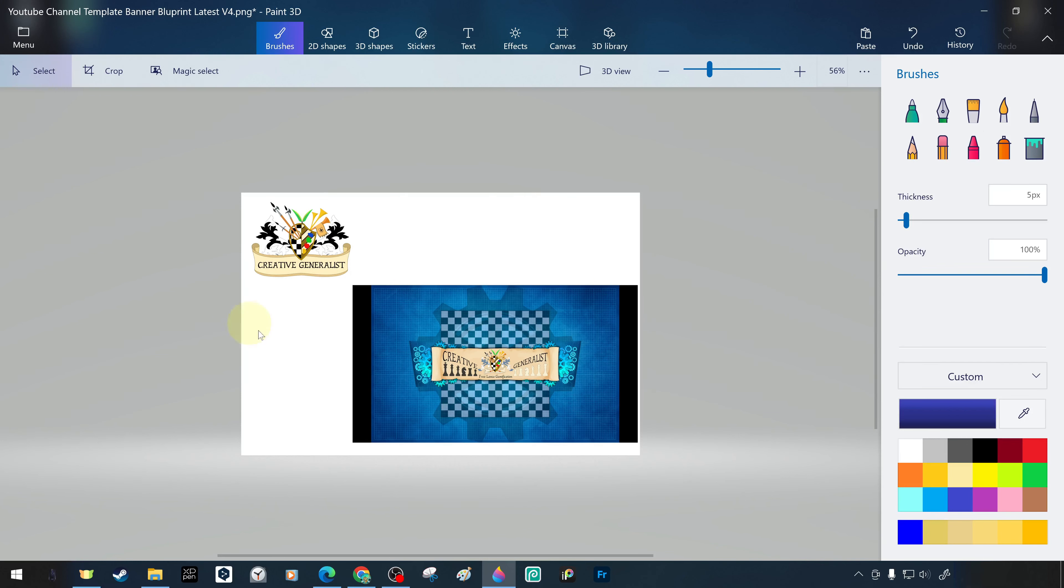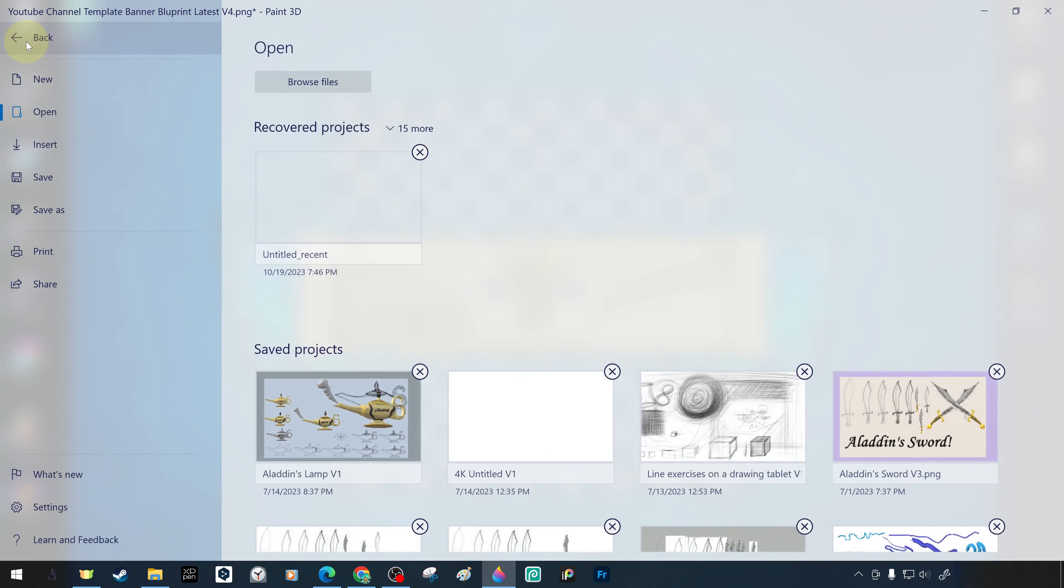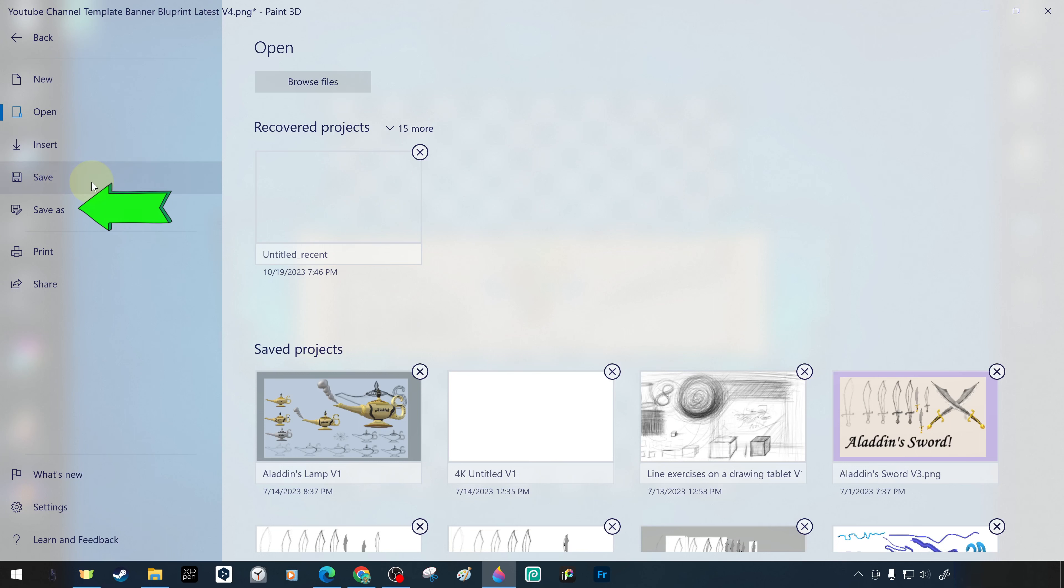When we come back to the menu, there is a save option just below the insert command. This is a direct save option and can have irreversible consequences if not used carefully. So we will save it as a new file with save as.